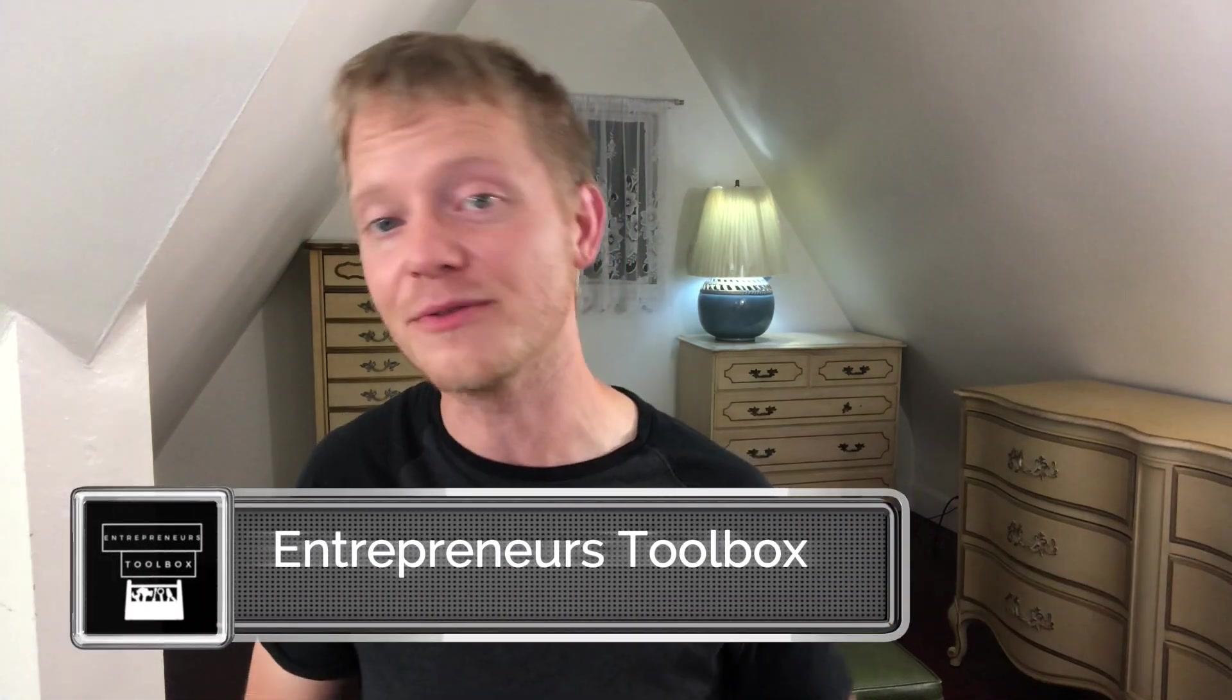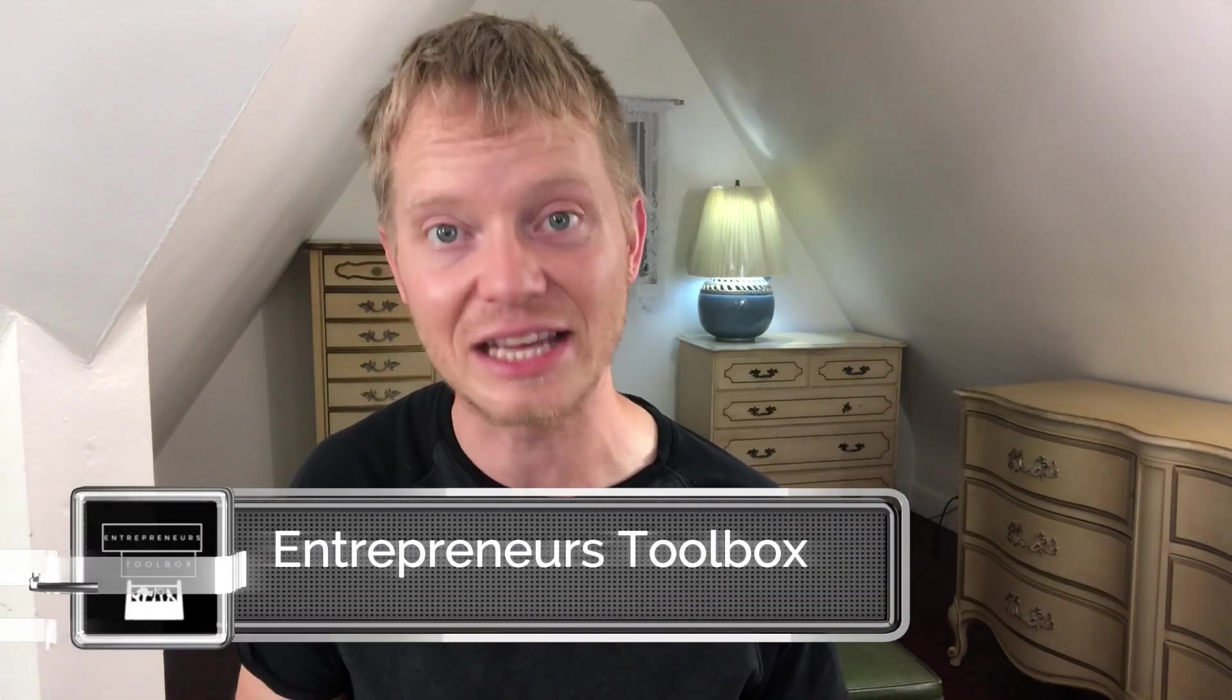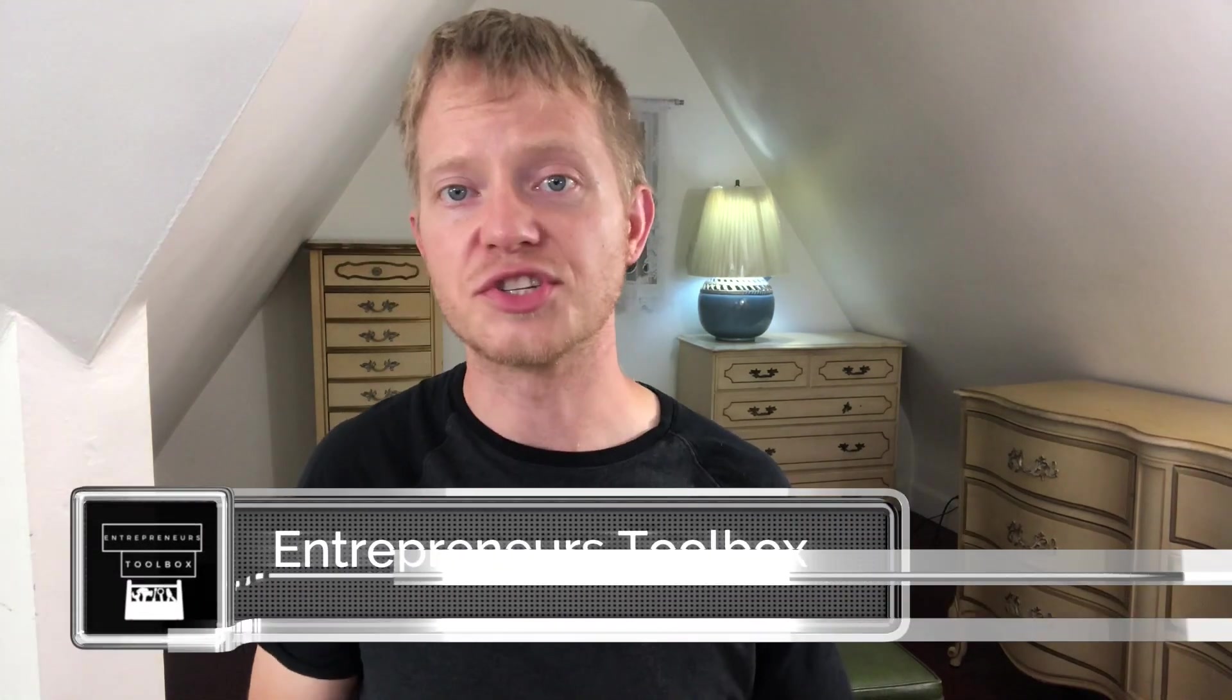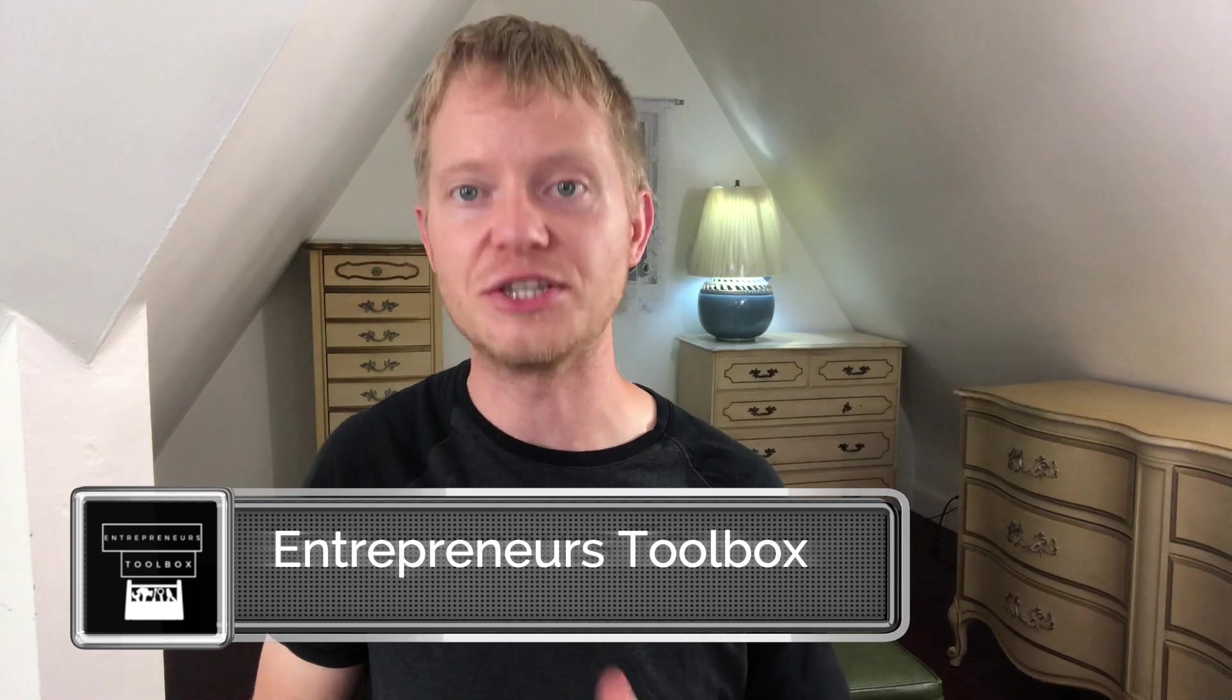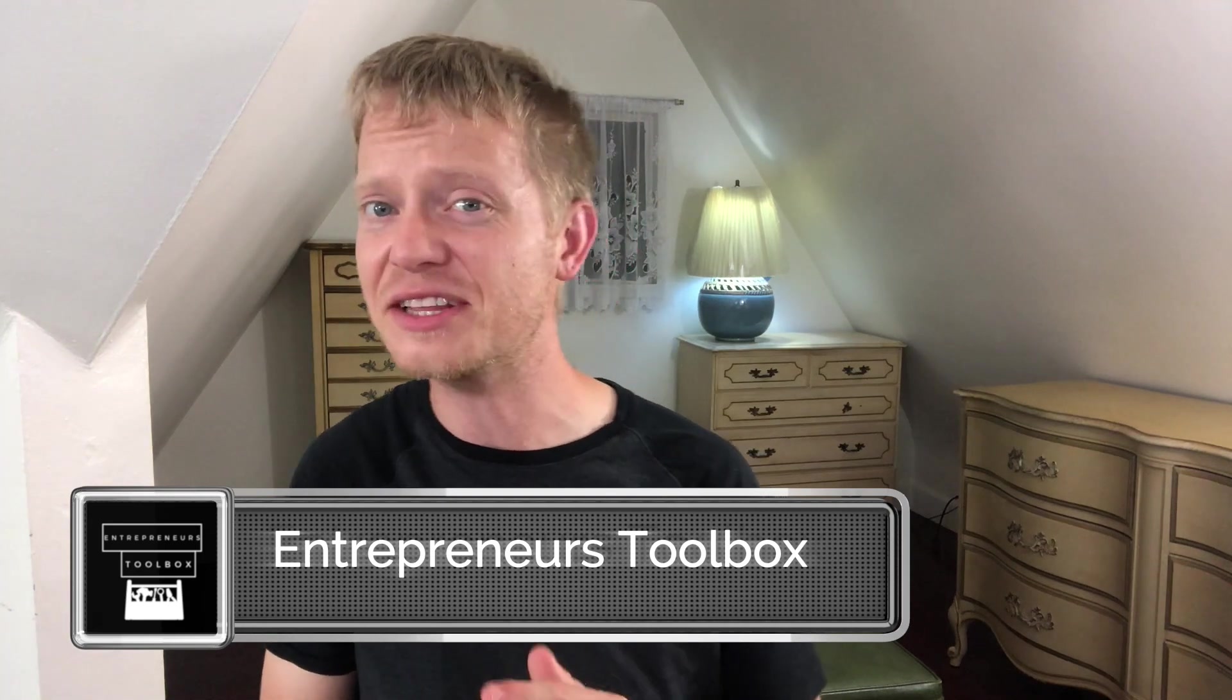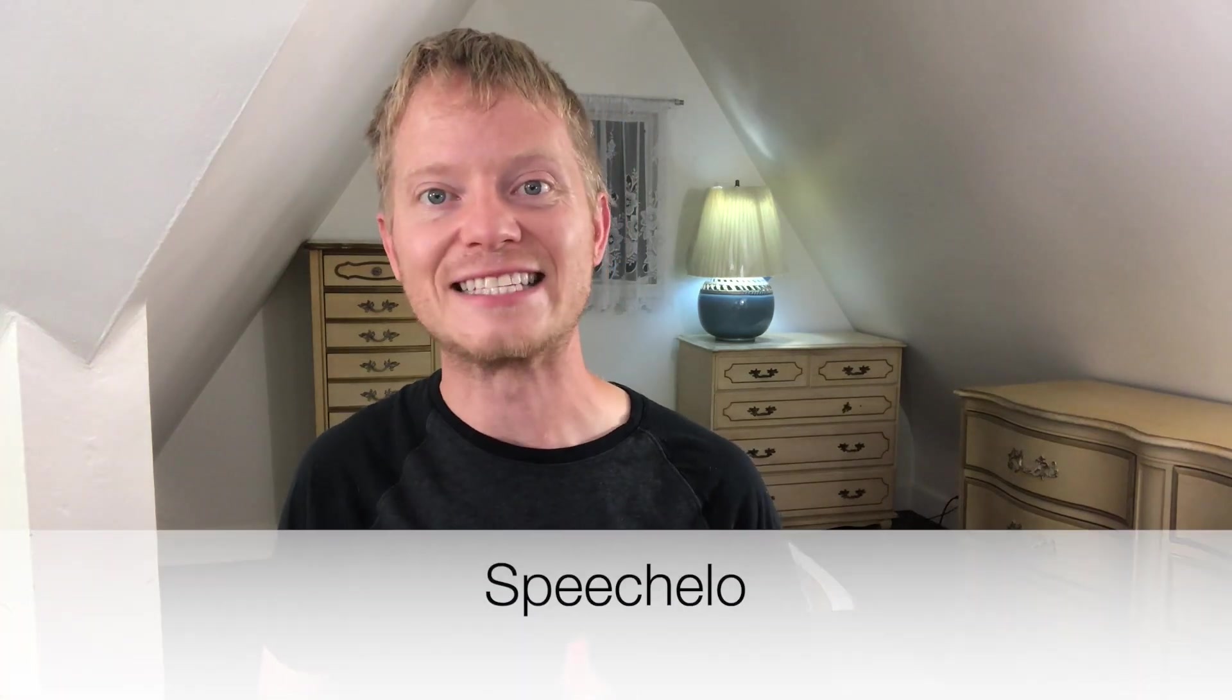Welcome to Entrepreneur's Toolbox. I'm Jonathan and I'm here to help you find the tools to build income online. So the software we're talking about is called Speechelo. I feel that Speechelo is actually the best text to speech software for YouTube. Speechelo is a software that takes text and converts it into speech audio files.